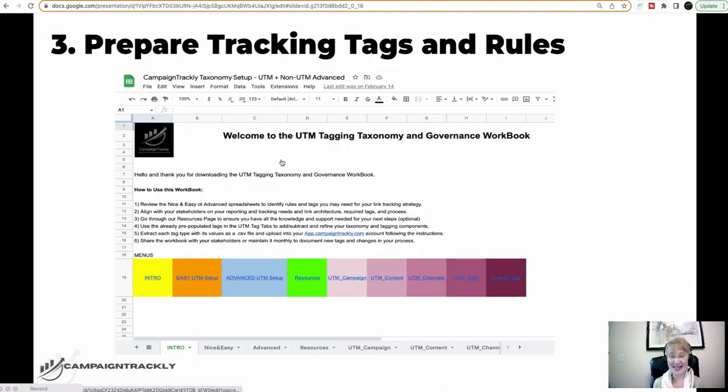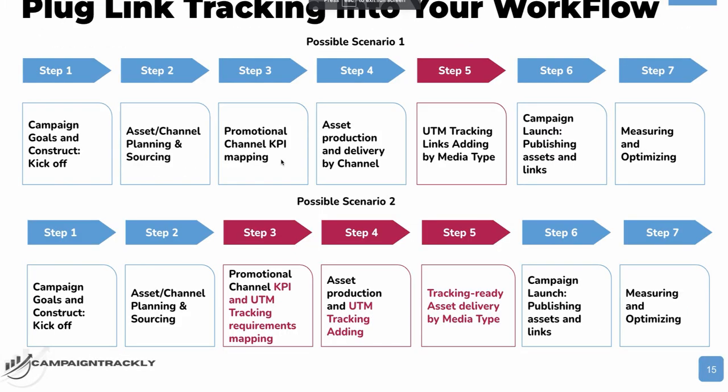The next step, however, that you need to consider is it is always good to document where exactly in the campaign production process you are going to dedicate time to add your trackable links. It is good to document this because your stakeholders need to know this. All of the users involved into the process, they need to know that they should not be going to step six unless they have fulfilled step five. Just make sure that the process is followed and every single time you have trackable links in place so that your reporting is complete.